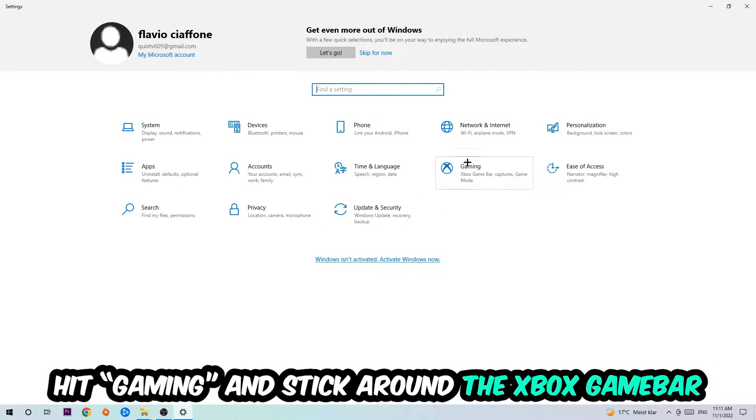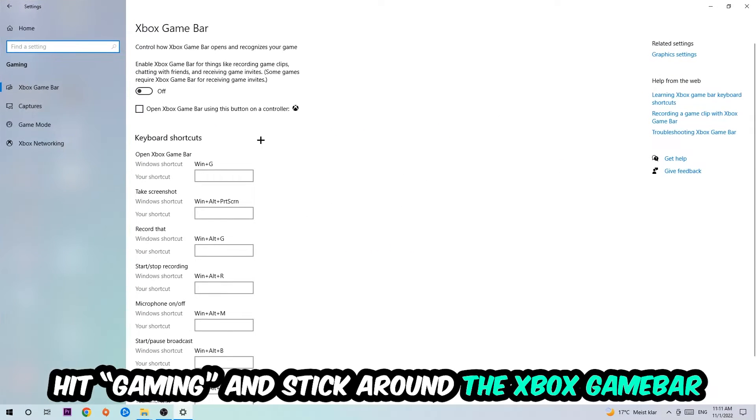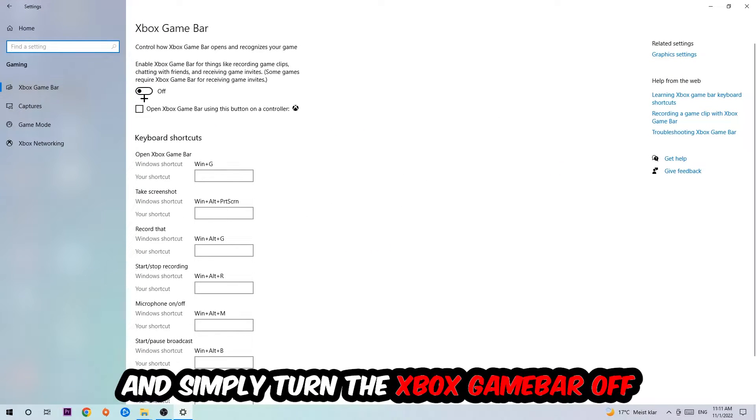Hit Gaming, so this one. And I want you to stick around the Xbox Game Bar where I obviously want you to turn this off, because the Xbox Game Bar doesn't really come with any benefit besides impacting your performance really bad. So just simply turn this off.